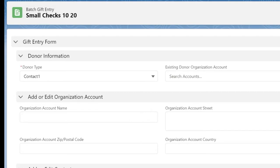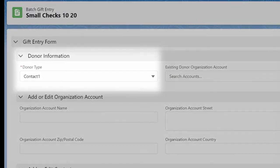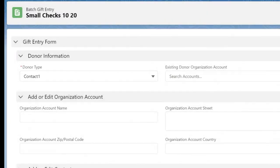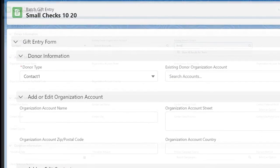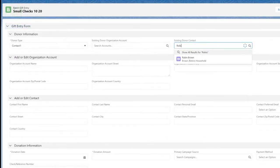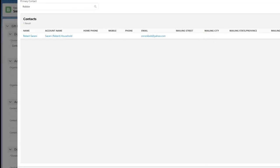Starting in the donor information section, indicate this is from an individual donor by choosing contact 1 as the donor type. Use the existing contact donor lookup field to search for Robbie Chase.